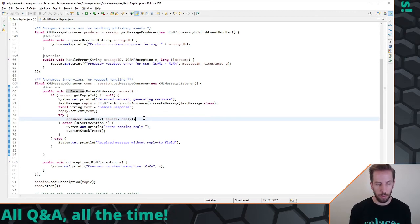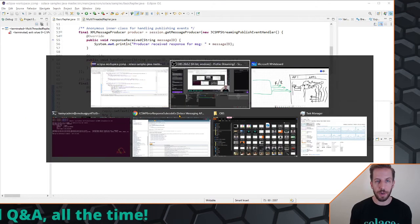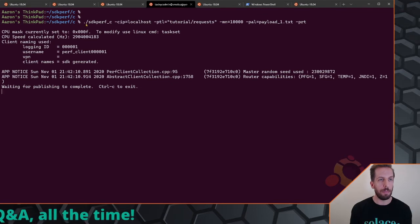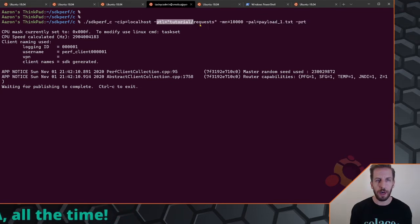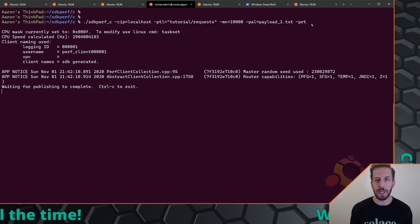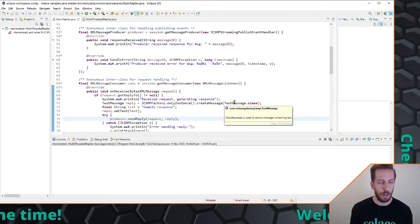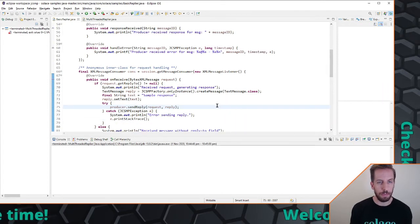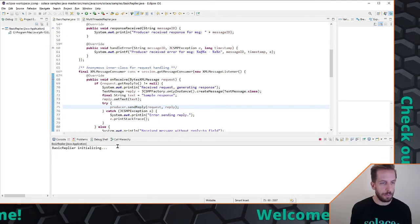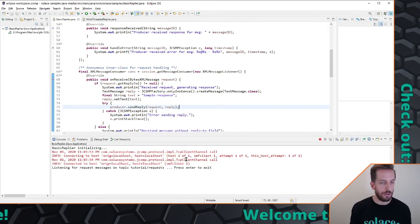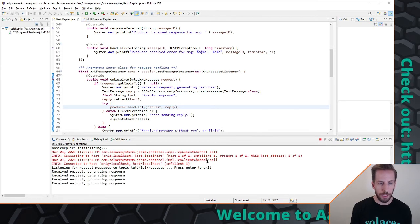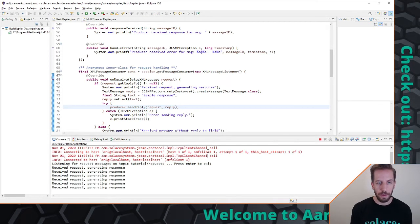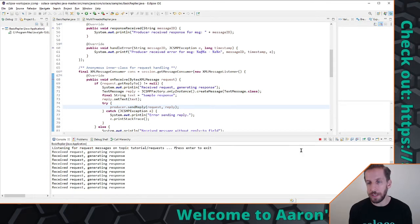That is all that this does, so very simple little sample application to respond to incoming requests. Now I actually have a requester running in the back here, this is SDK perf for those that know SDK perf, this is the command line publishing on that request topic, lots of messages, and this dash PRT means that I want a reply to publish with there, so it makes it a reply to. If we run this you'll see that it starts up, connects, and then essentially just starts responding once per second it's receiving an incoming request and there we go generate a response.